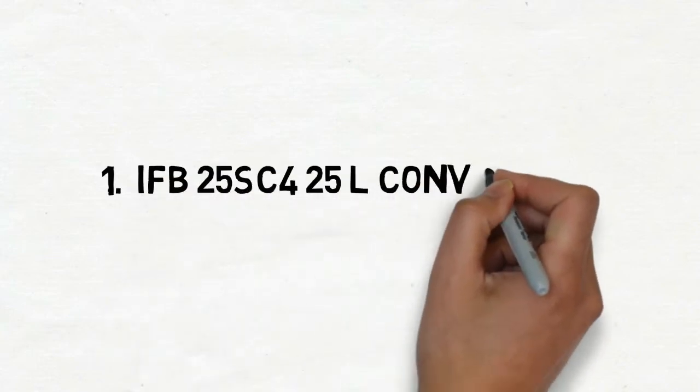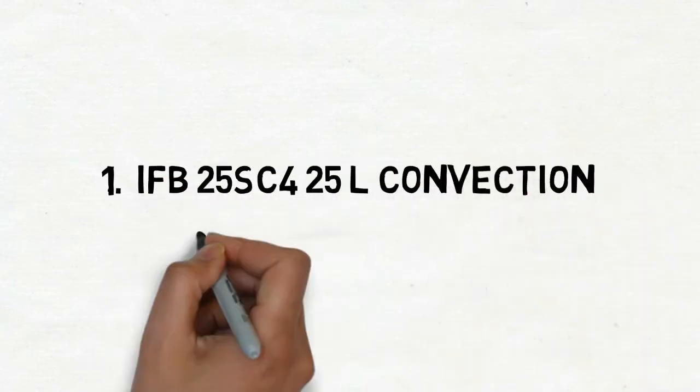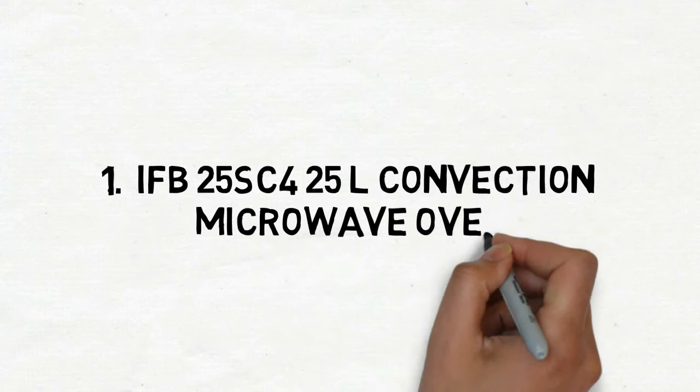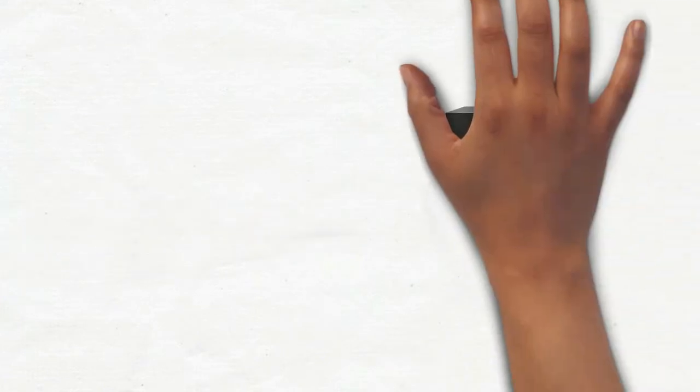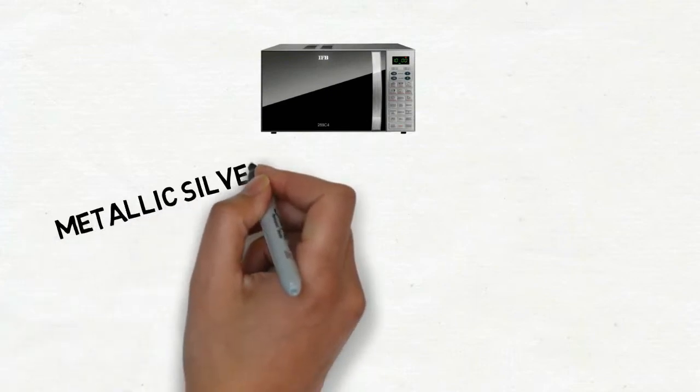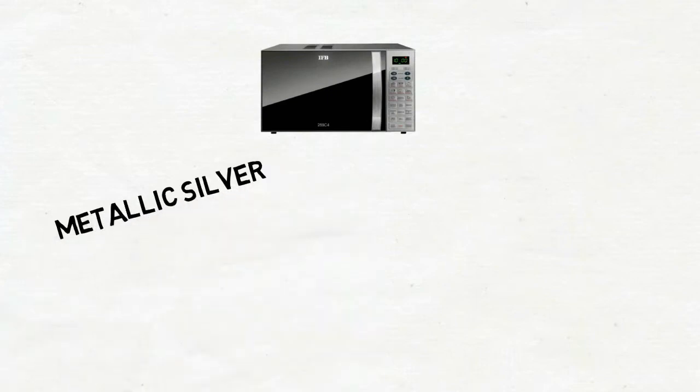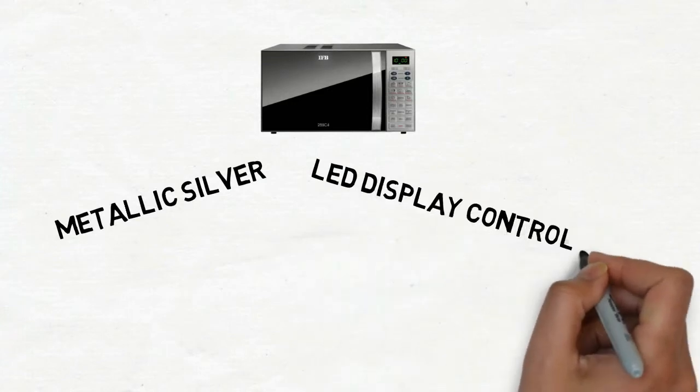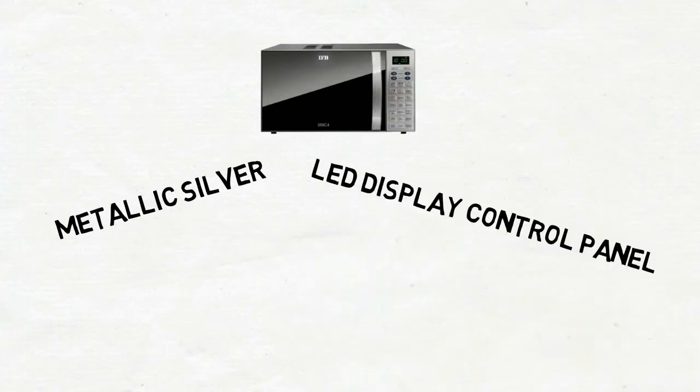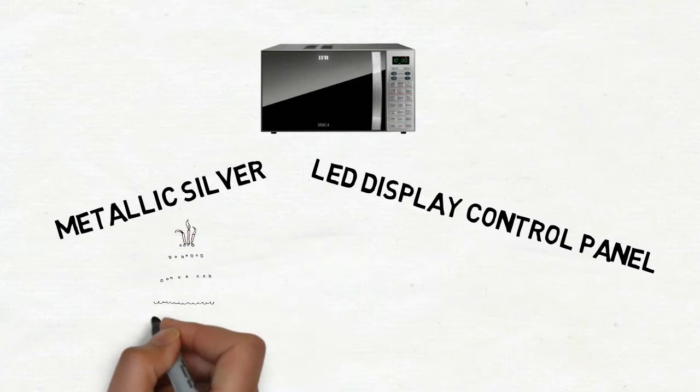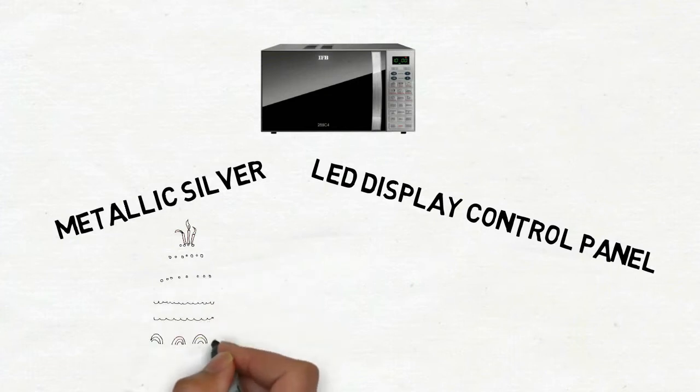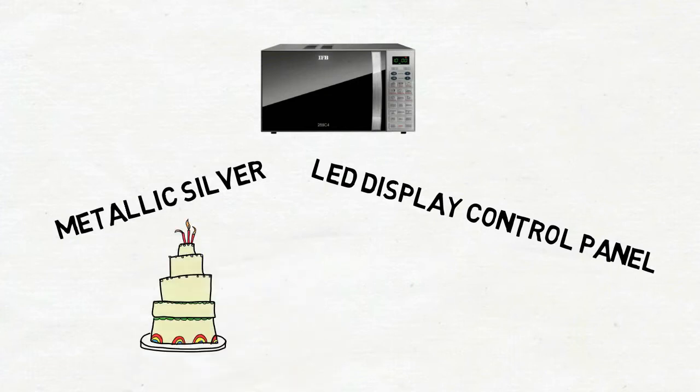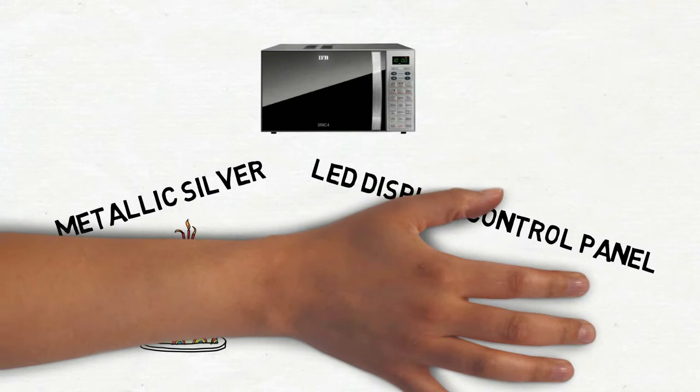IFB 25SC4 25 Litres Convection Microwave Oven is available in metallic silver and comes with an LED display control panel which is easy to get used to. This combination microwave oven produces everything from deliciously fluffy cakes to perfectly cooked meat.